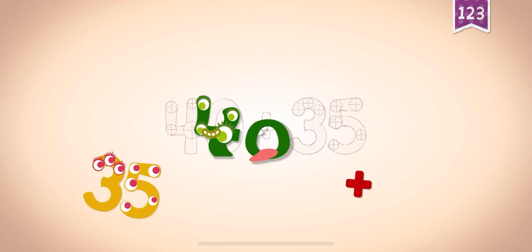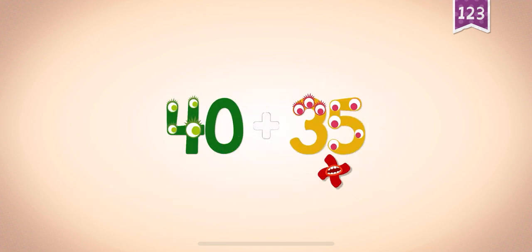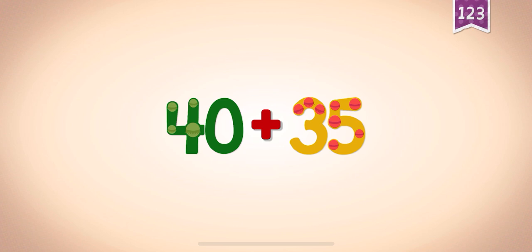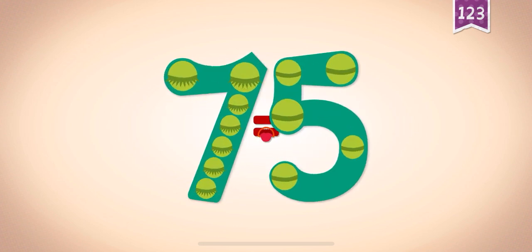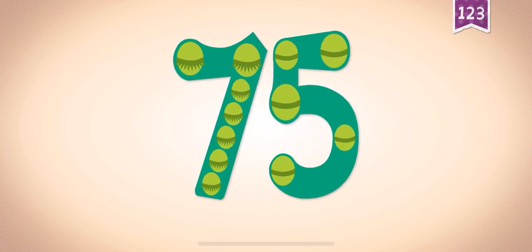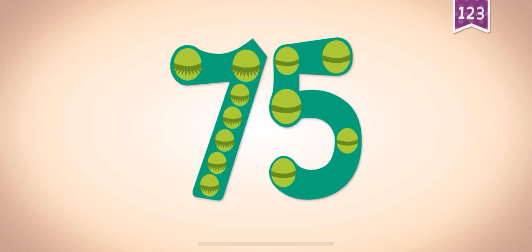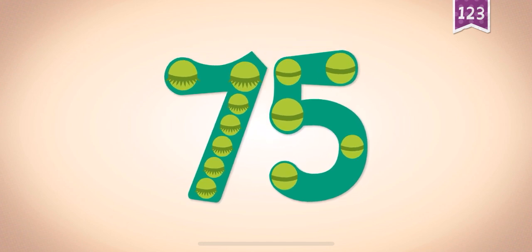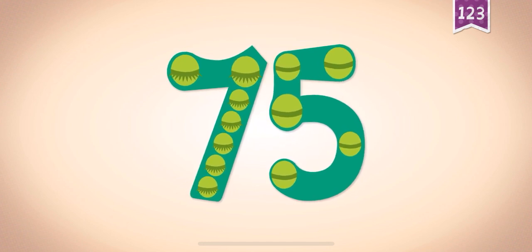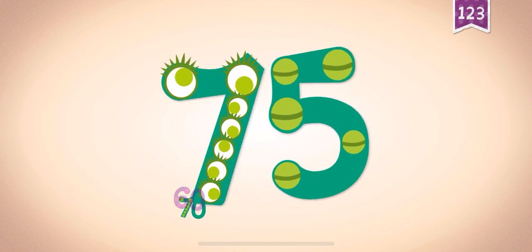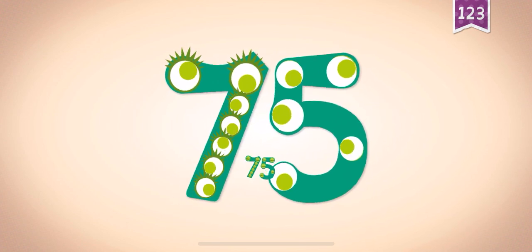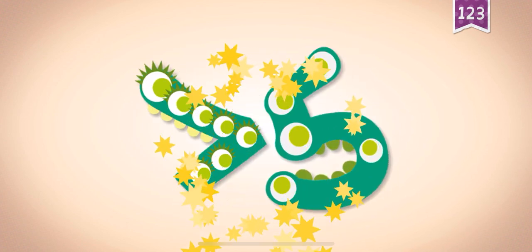Forty plus thirty-five equals seventy-five. Touch the monster's eyes to wake it up. Ten, thirty, forty, sixty, seventy, seventy-four, seventy-five.